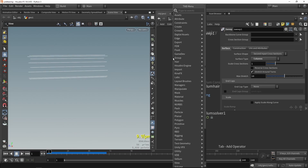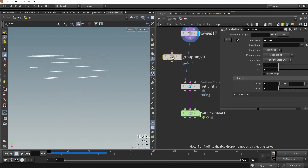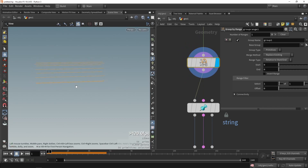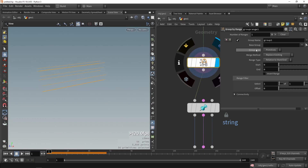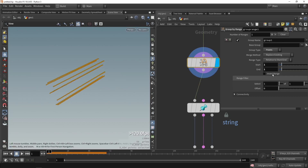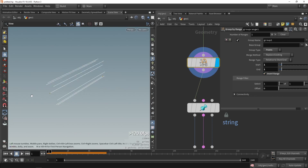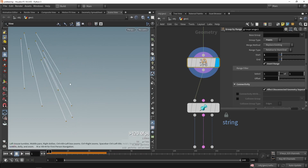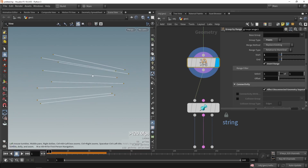The next step is to say that the beginning and end points should not move. We can do this with a 'group range' node — it has a feature to automatically select the start and end of a certain input. We set the group type to points, set start to one and end to one, and invert the range so only those two points are selected. By default it won't look at connectivity of the individual lines, so we have to enable the connectivity toggle so it correctly selects the beginning and end of each line individually.